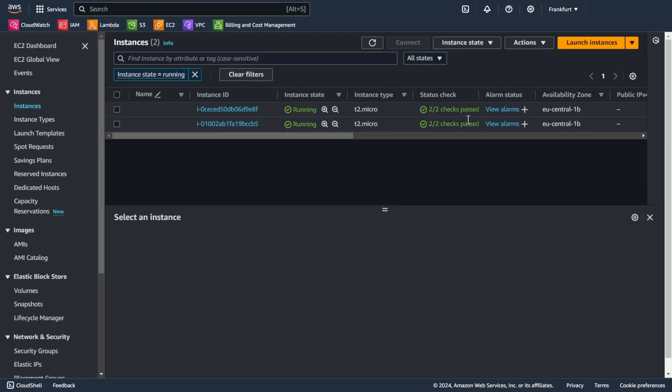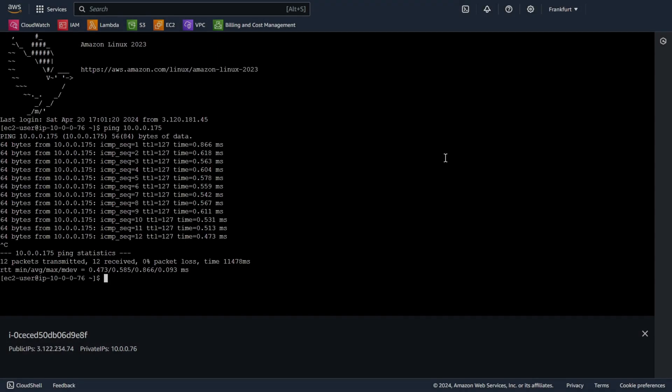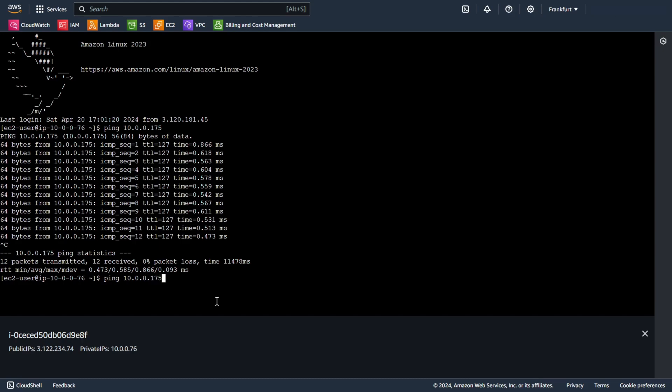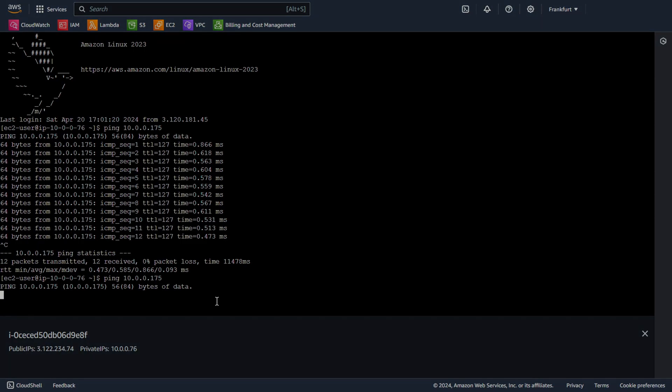Let's try again. Ping. So I think it doesn't work this time. We don't have an answer this time. So let's check our flow logs.